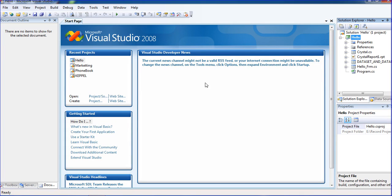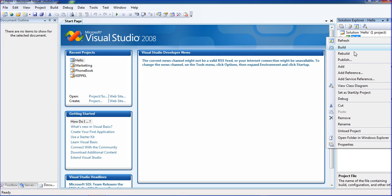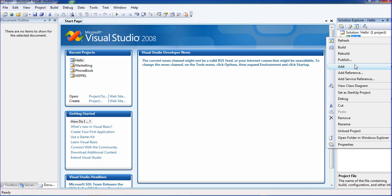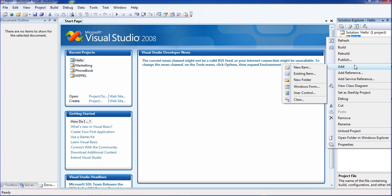Hi friends, this is Vetrigal. In this tutorial, I will teach you how to create a query report and build a question report using the SQL statement.